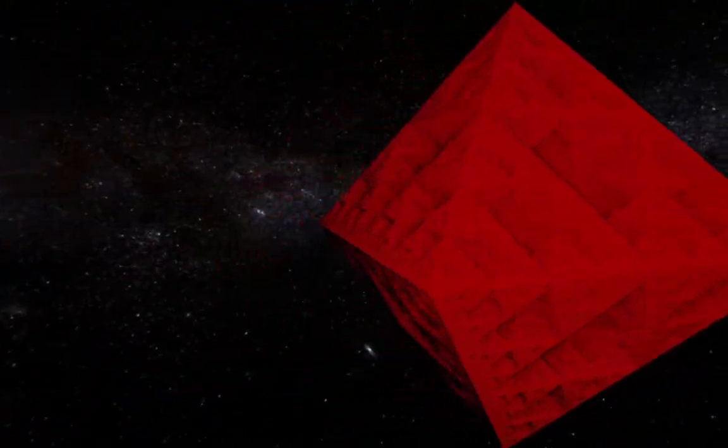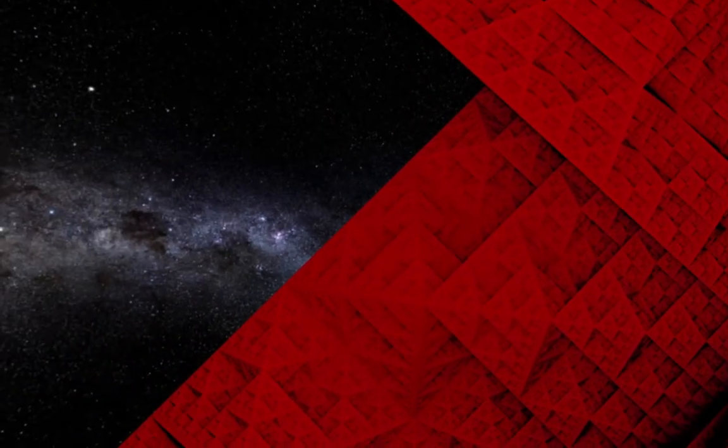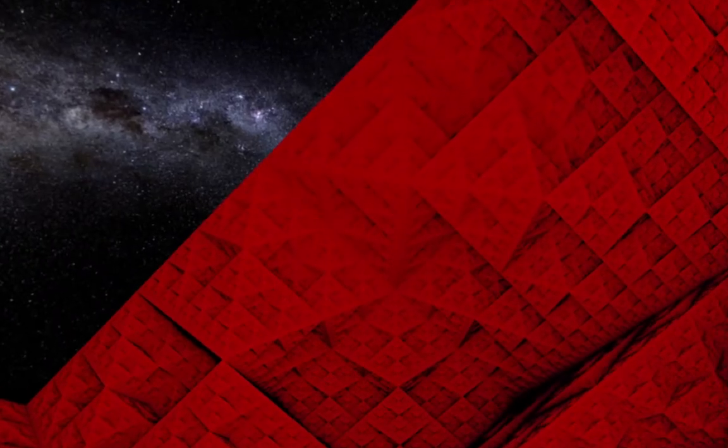I don't want to get too deep into the ray-marching algorithm itself, since other people have explained that far better than I could, but suffice it to say it takes advantage of the properties of an SDF to efficiently render the shape it defines.